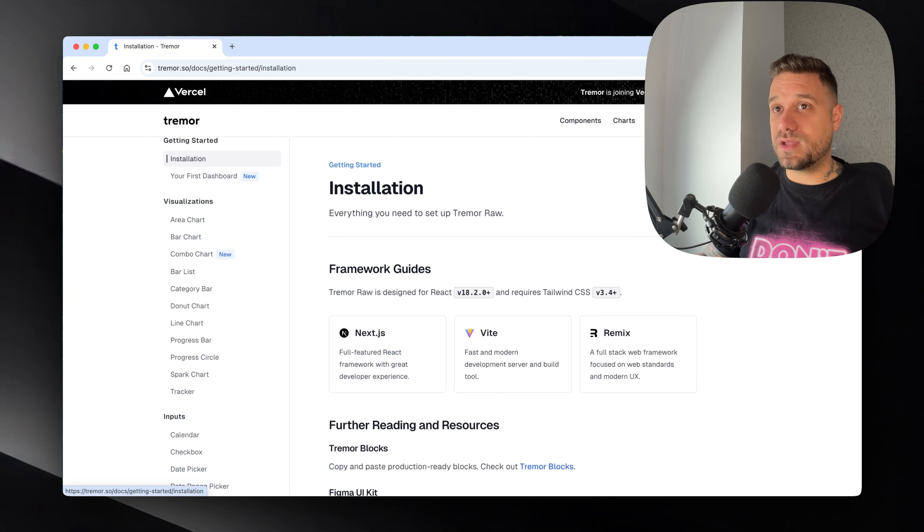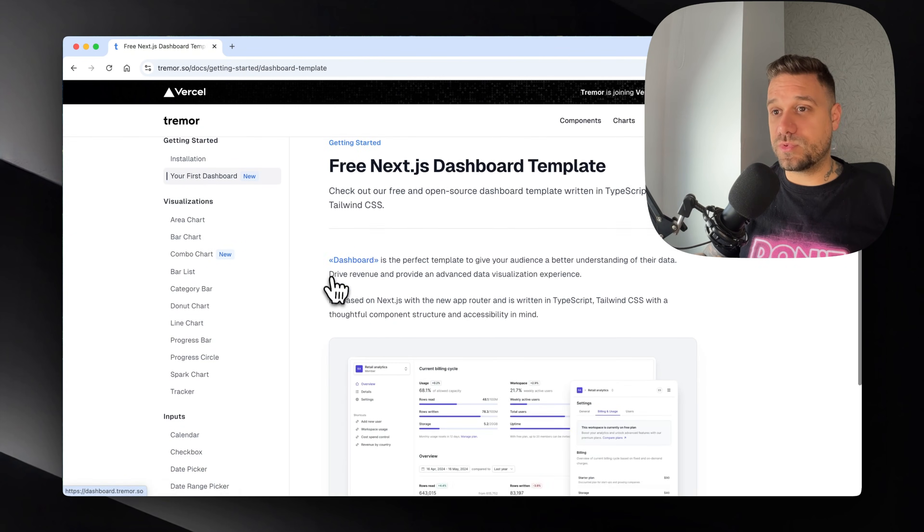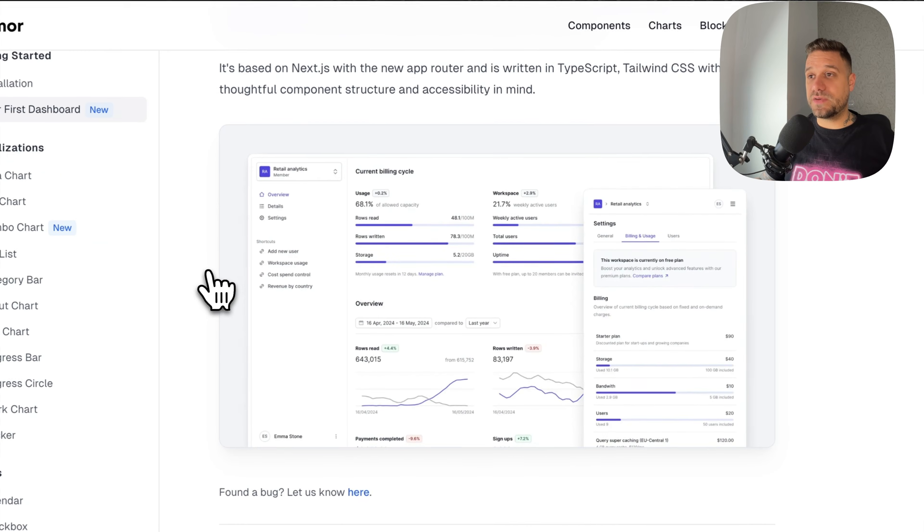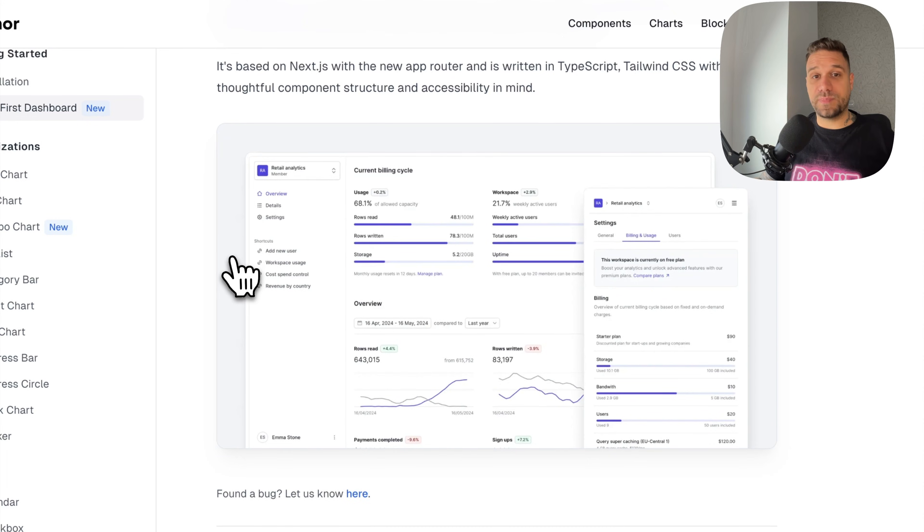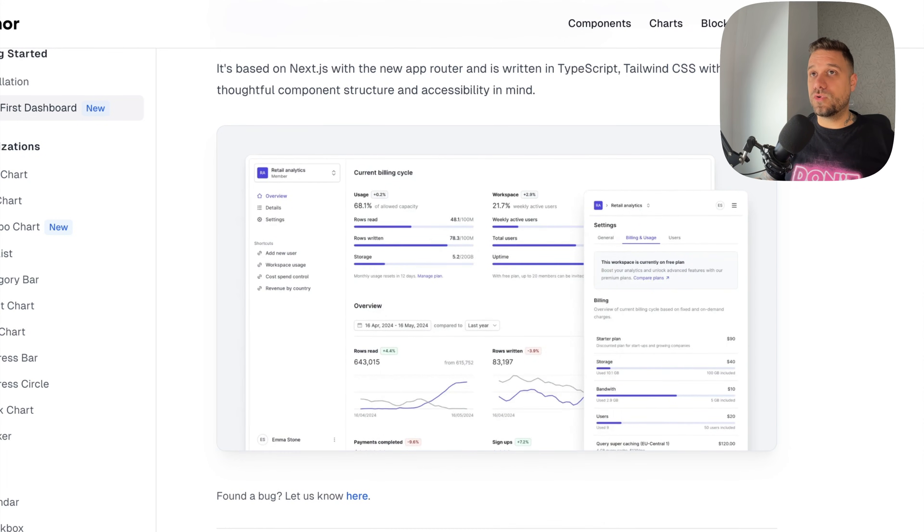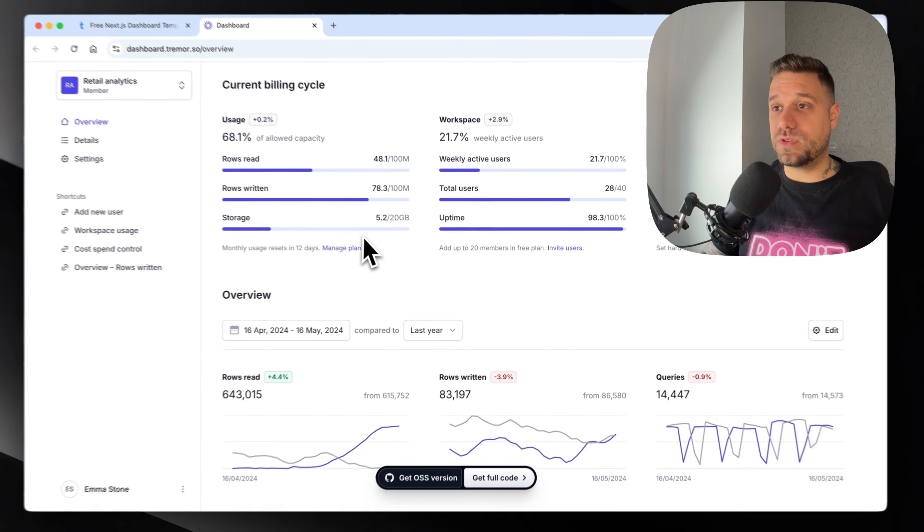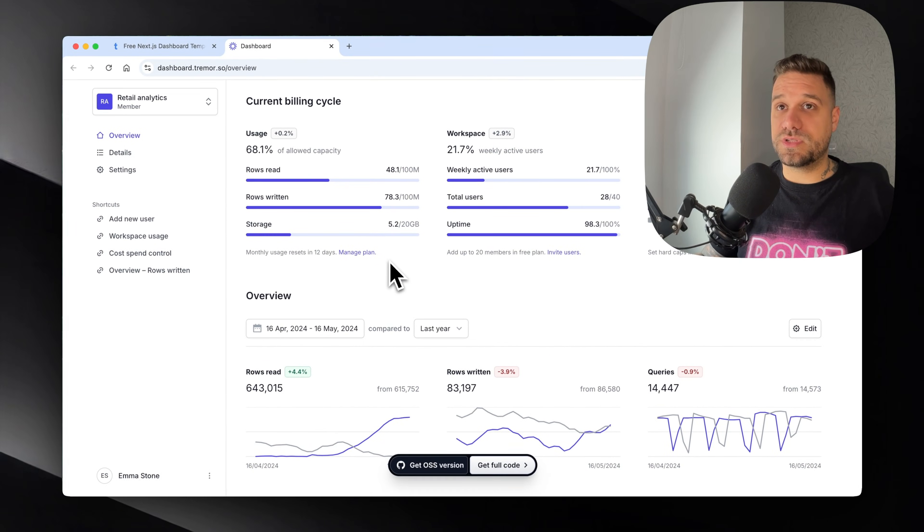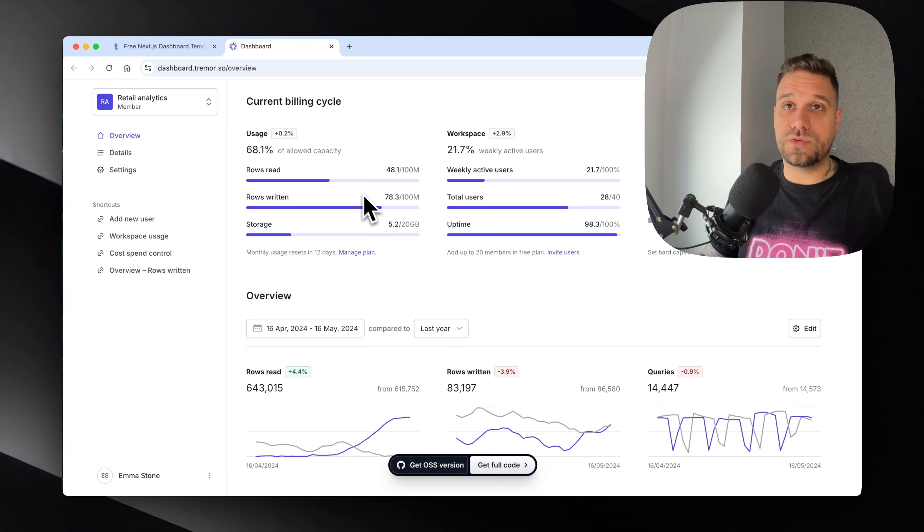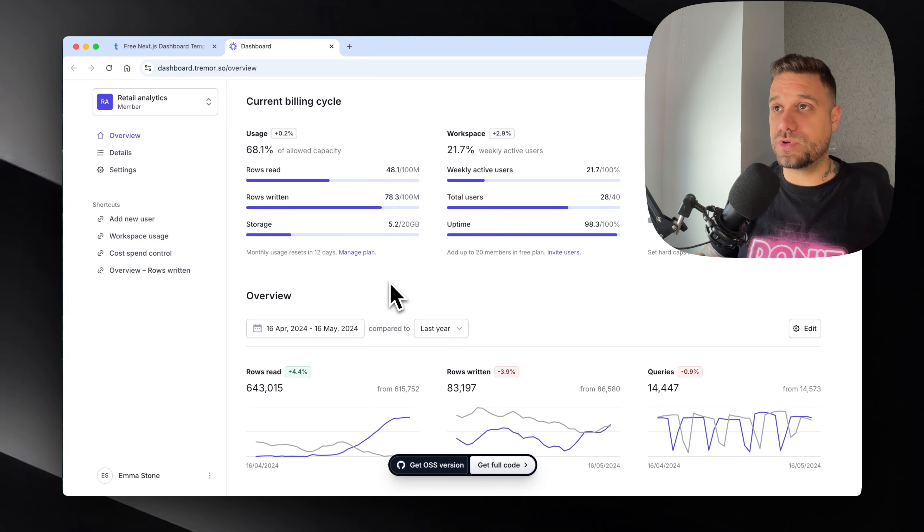There are interesting templates including your first dashboard with some nice templates we can use for development of projects that we want to start. This is one good looking dashboard.